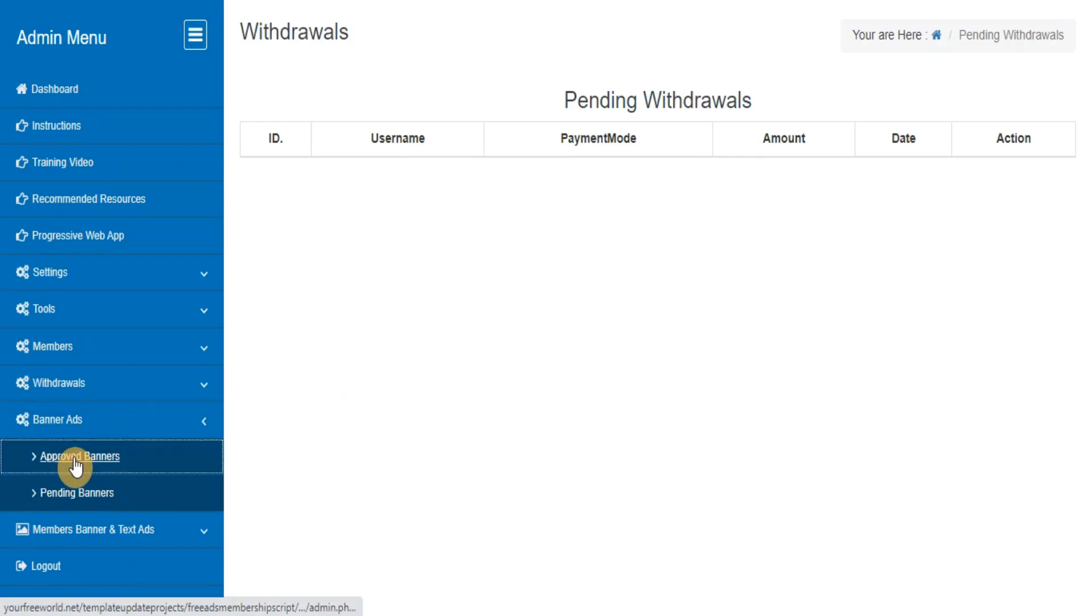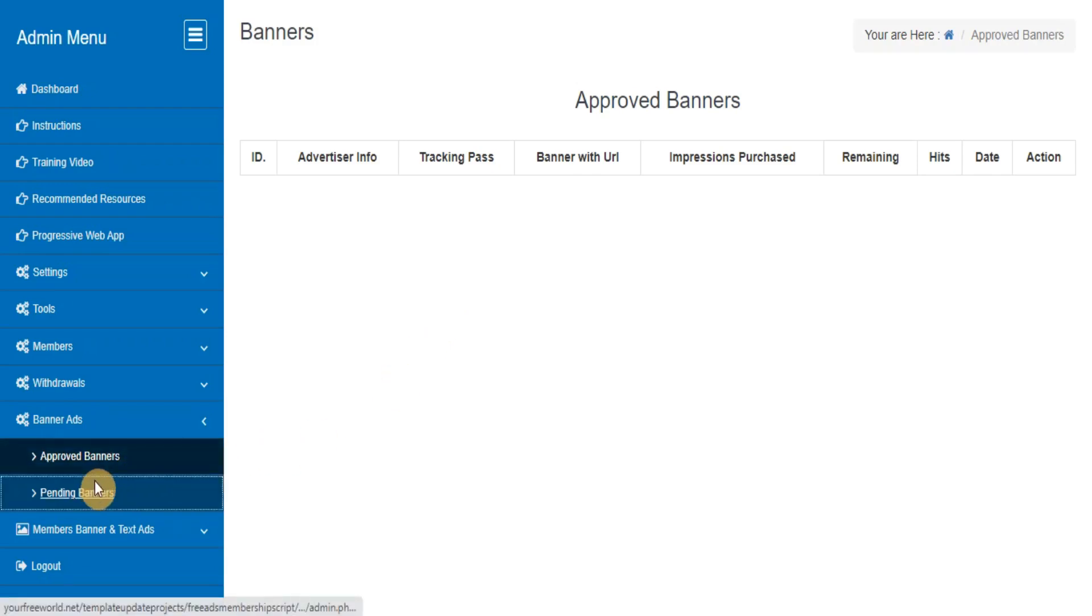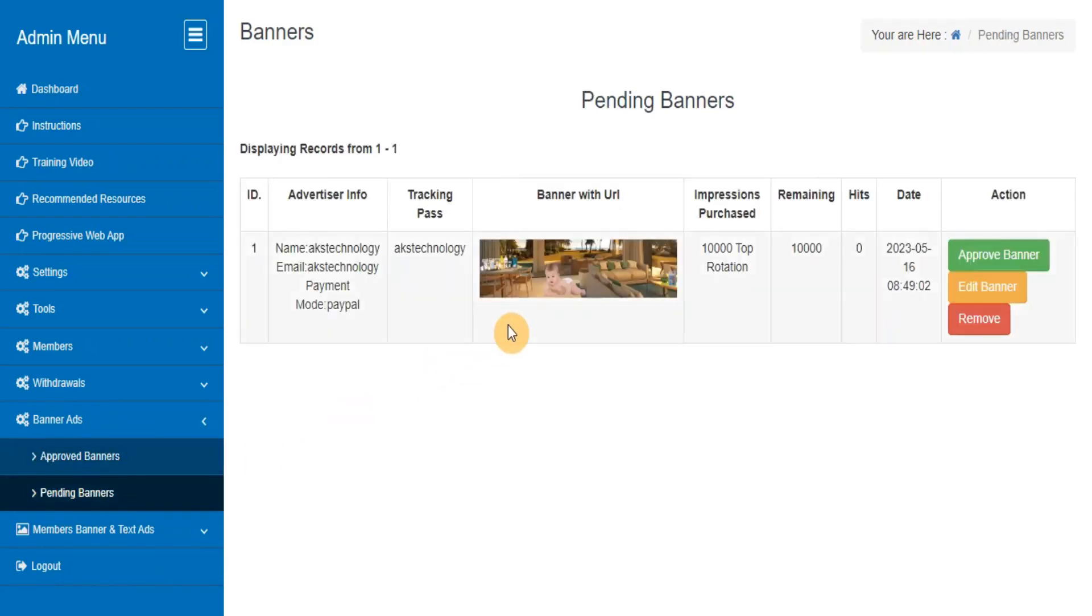Approved Banners. This section lets you track the banners submitted by members and you can track the details of each banner. Pending Banners: this section will show you the list of all pending banners and you can approve them after checking the contents and payment associated with it.